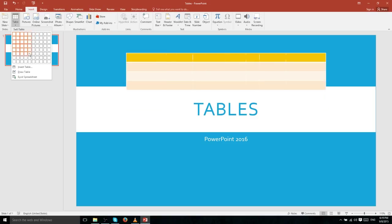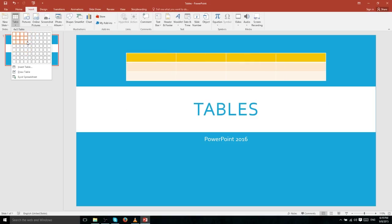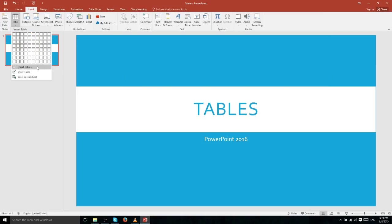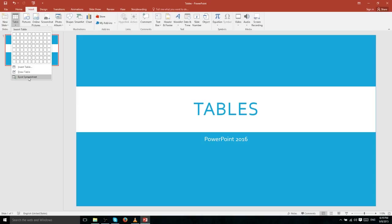When you use the grid to add a table, it quickly adds a default table that already has headers and a style applied to it. You can also use the options Insert Table and Draw Table if you want to make a very specific size, and you even have the option of adding an Excel spreadsheet as a table within PowerPoint.